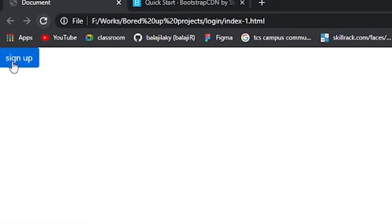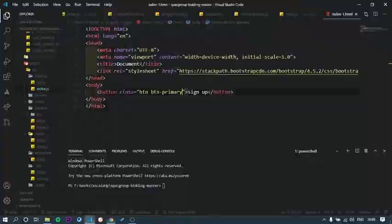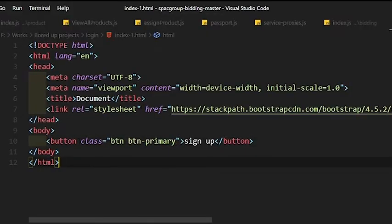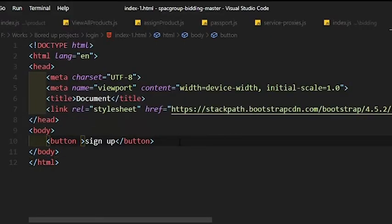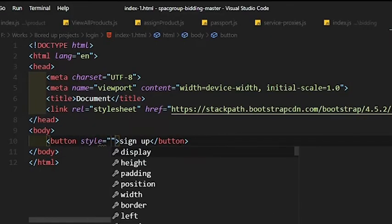It adds padding to the button along with background color. Primary denotes the color blue. You can change it to various like Danger for red, Success for green, etc.